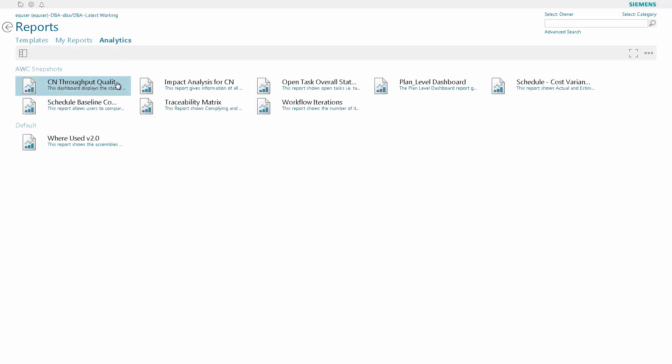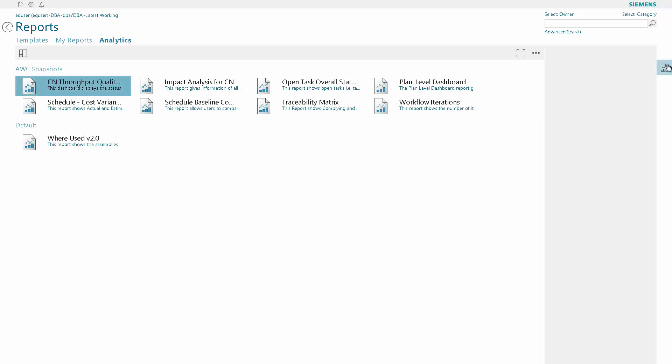Once the AWC snapshots appear, we're going to want to run the CN throughput quality in order to find out a particular CN. So we click on the icon on the right to generate the report.